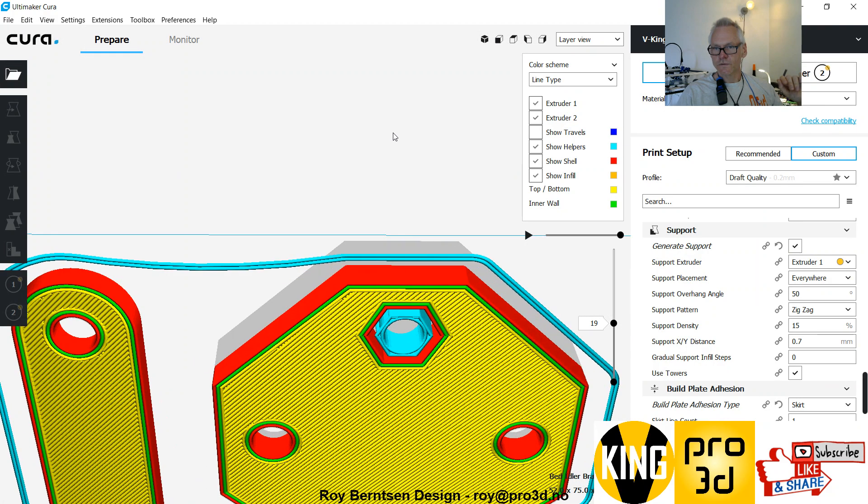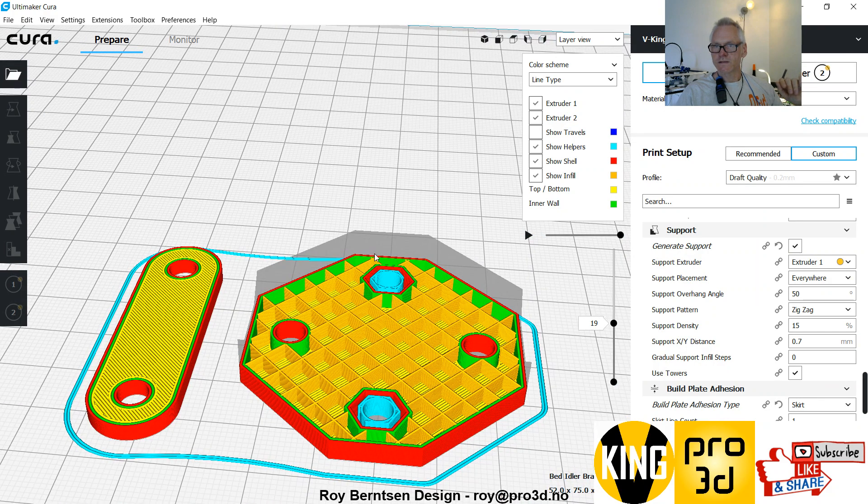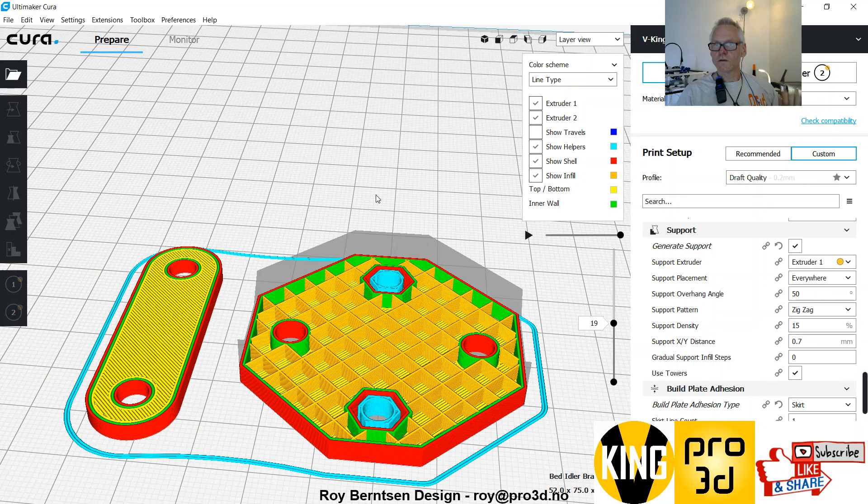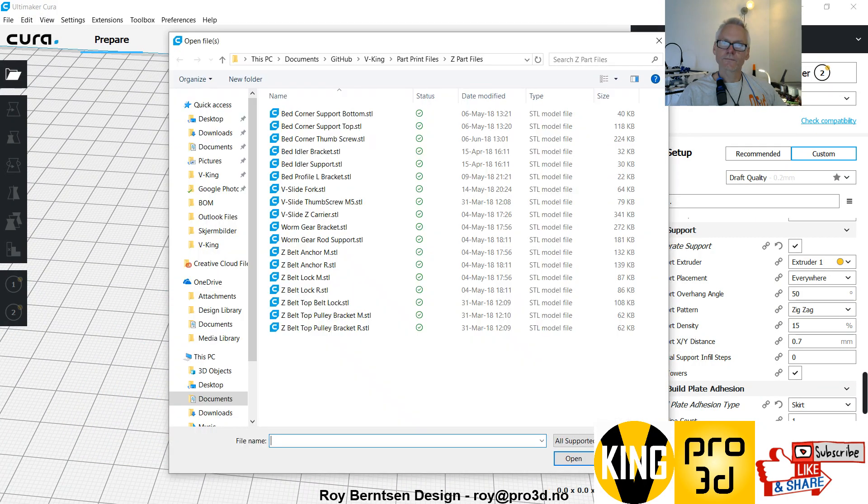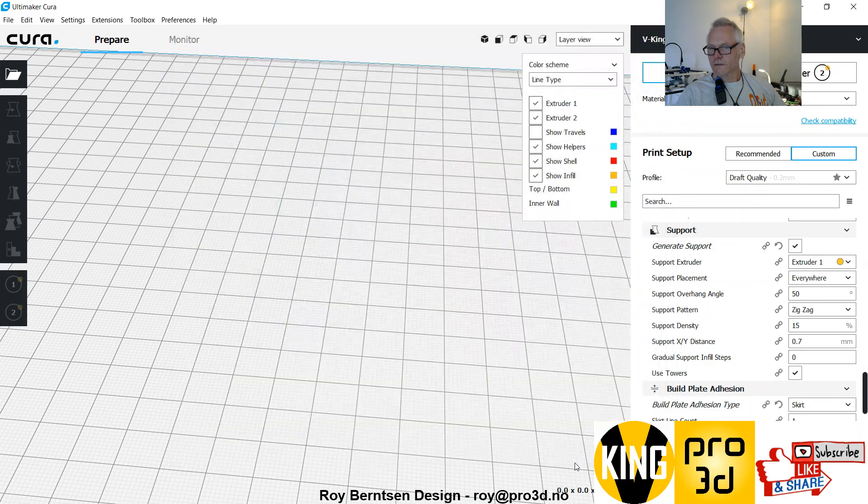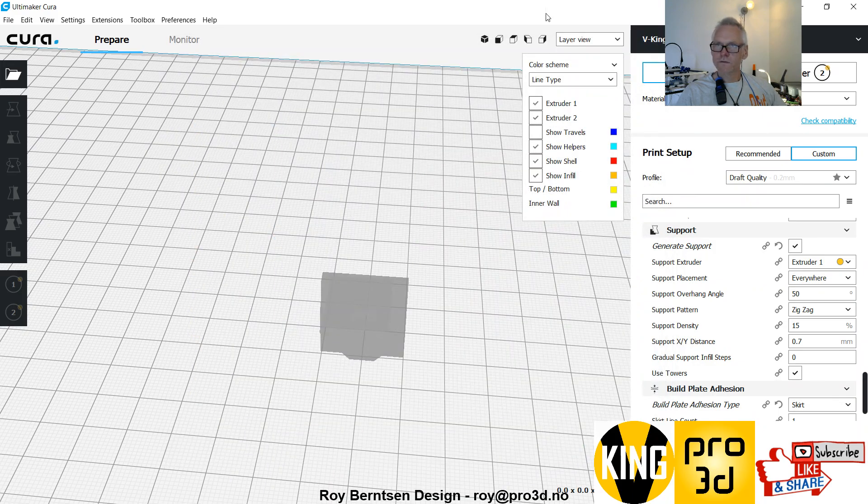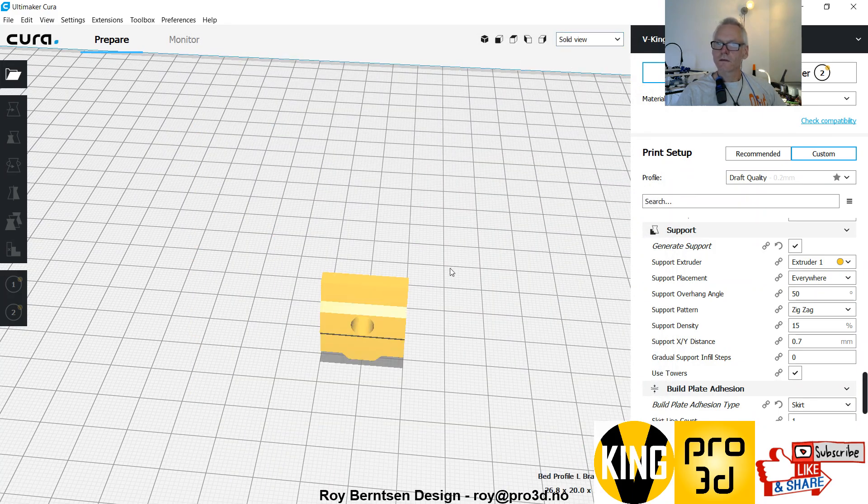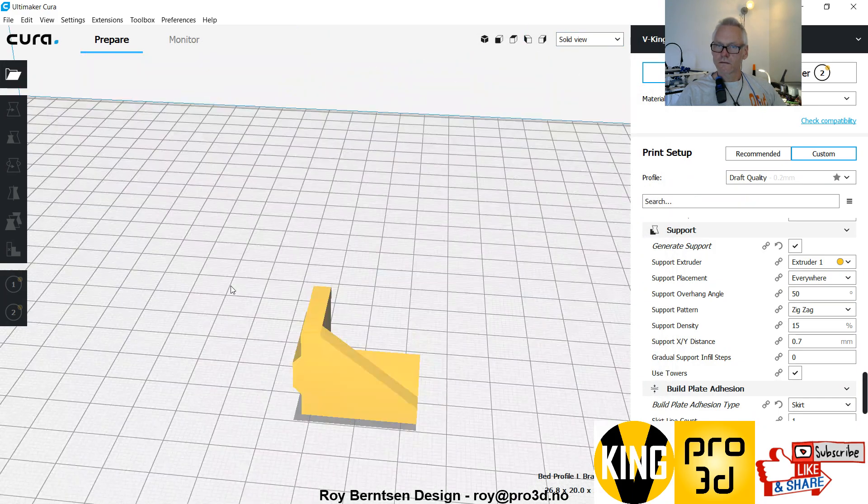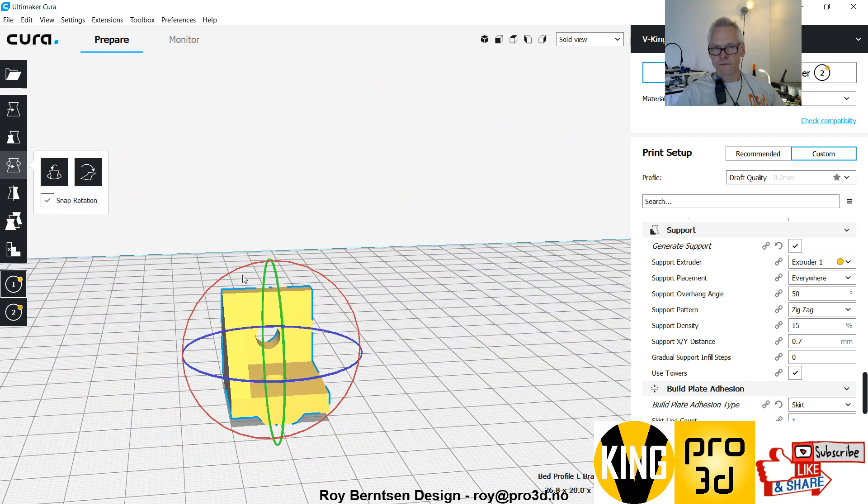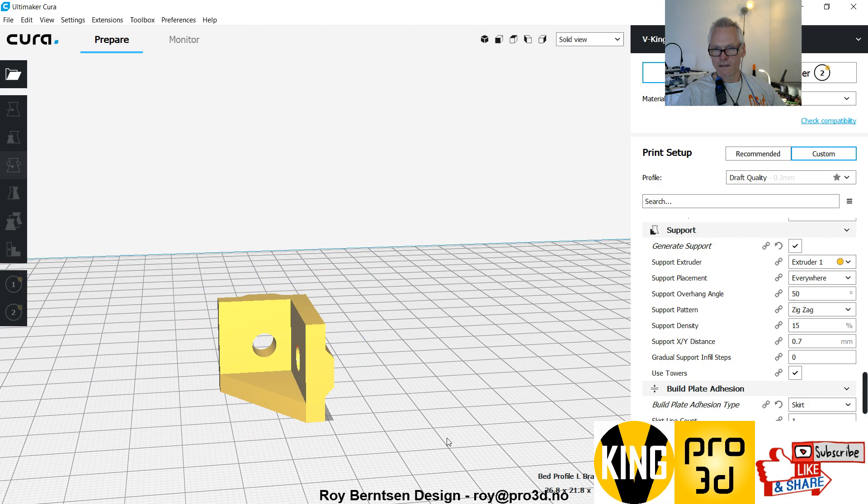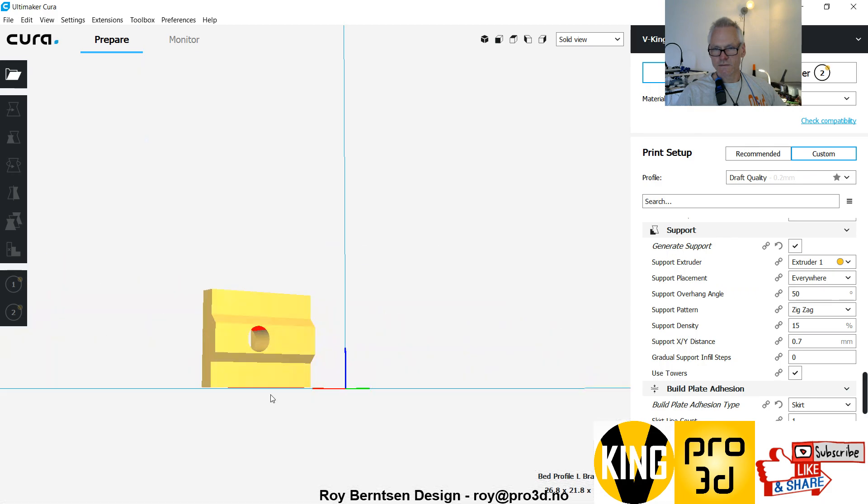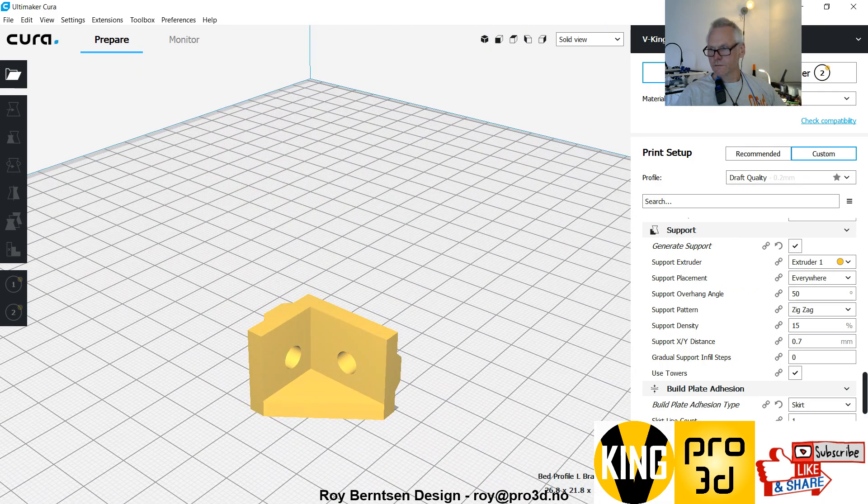Let's do the L brackets. Bed profile L bracket, open. If you want to print them, I use them myself so I can recommend them. Just put them on the side like this and they should print without support.